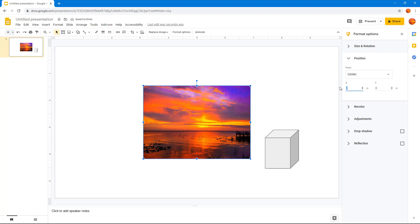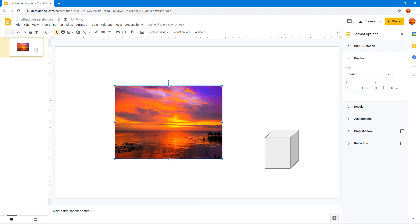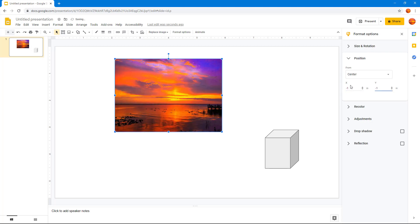But if I were to go and press minus 1 and minus 1, what happens is that it goes to the top just like that. And that is how you can work around with the position of objects or images inside of Google Slides.